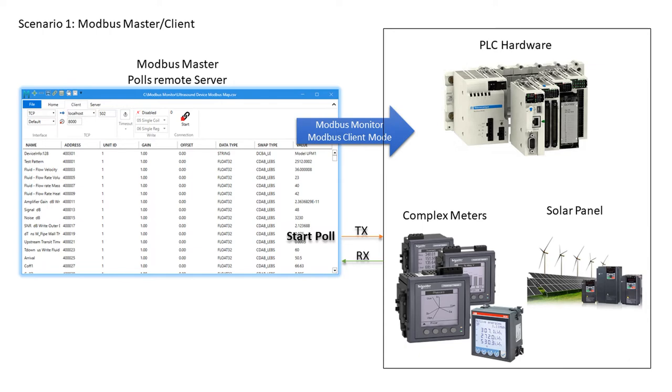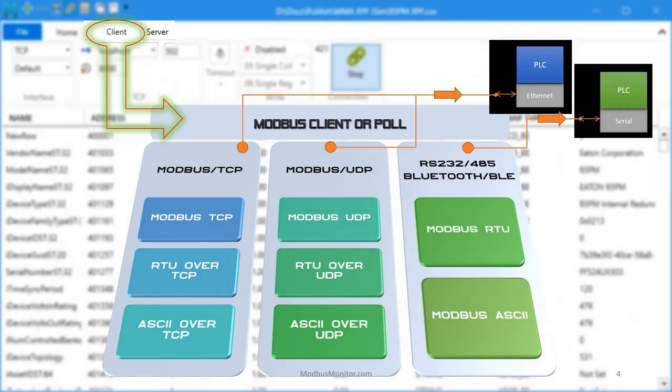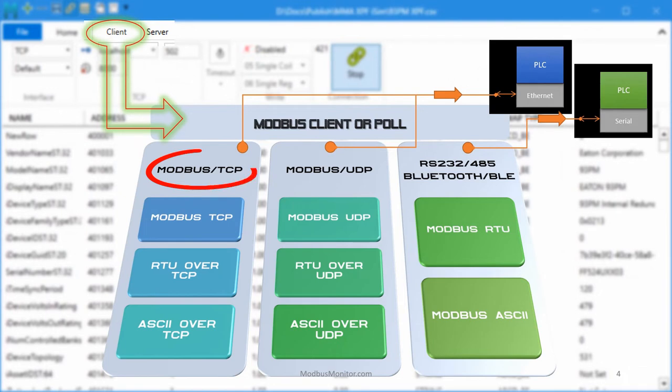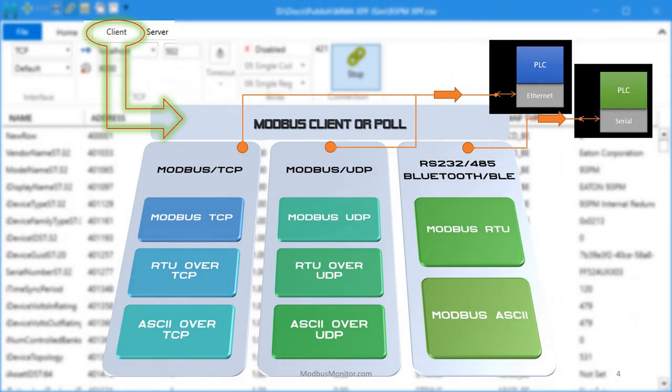The client mode can talk to one or multiple devices and use various forms of Modbus protocols. The client mode can be configured to poll Modbus TCP or UDP devices and Modbus RTU devices.